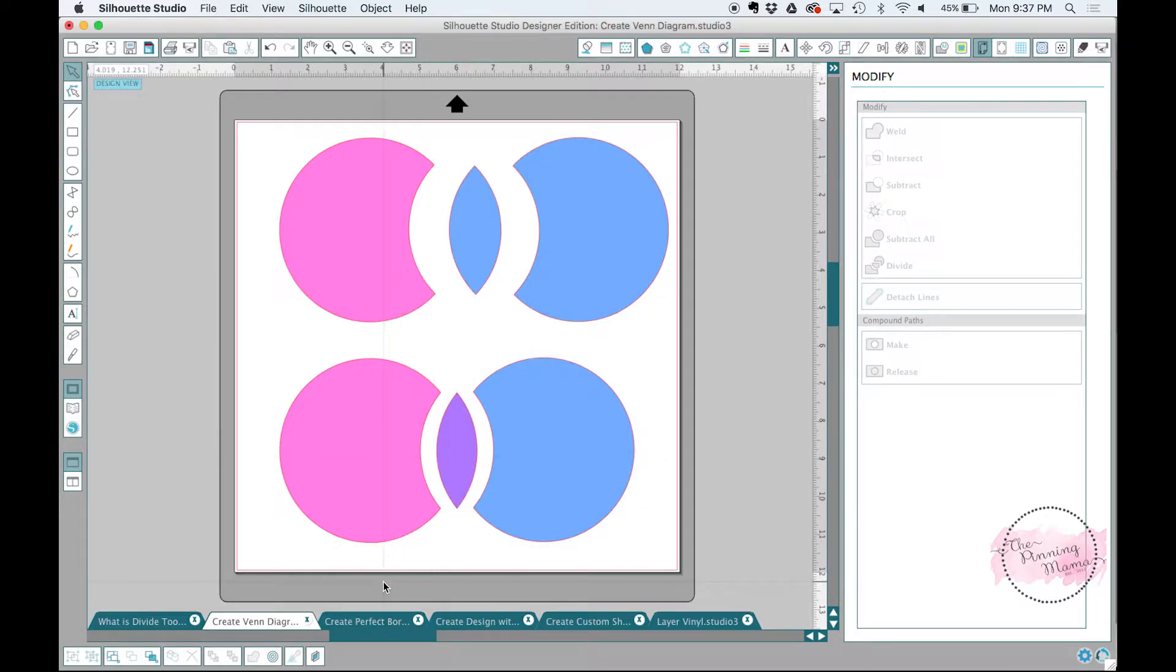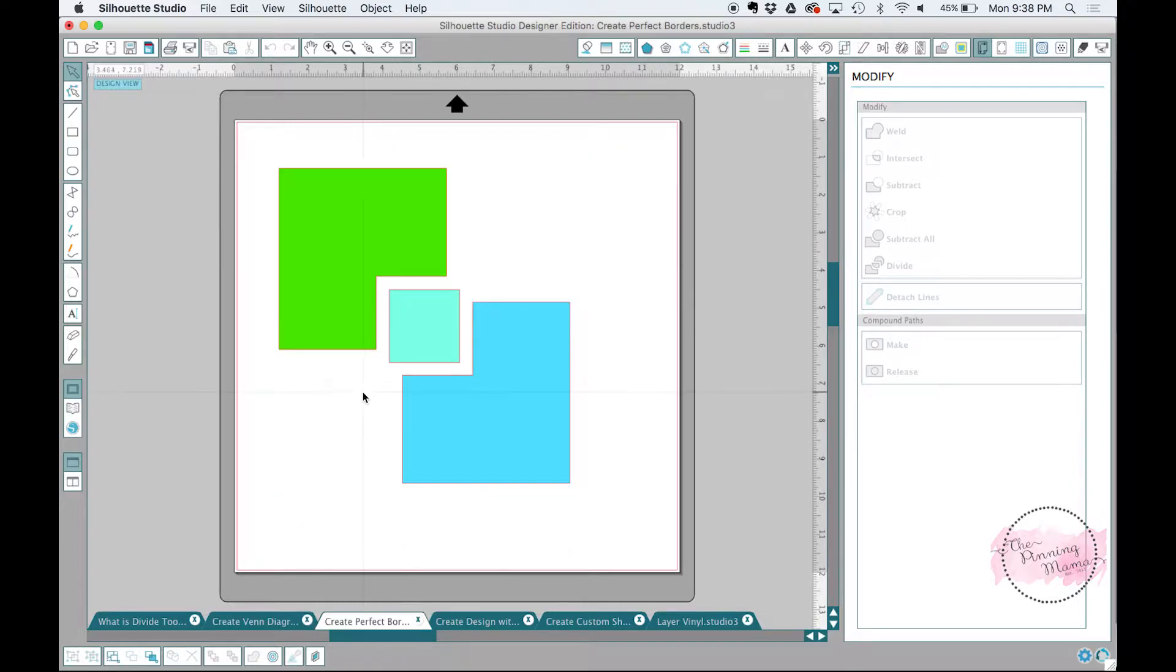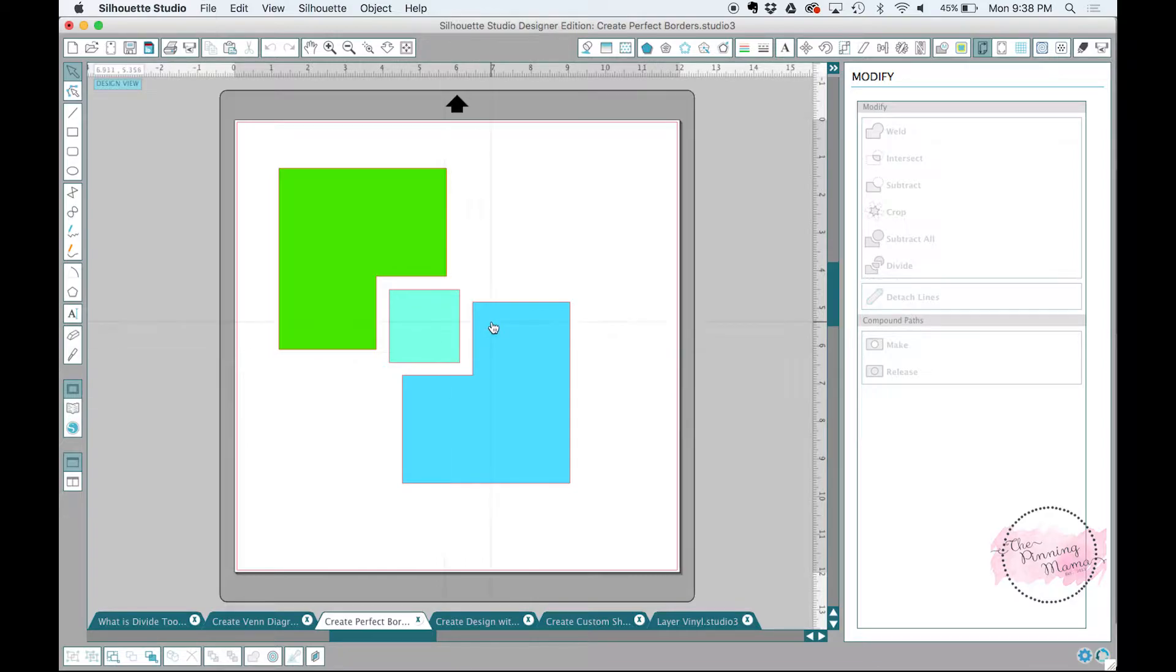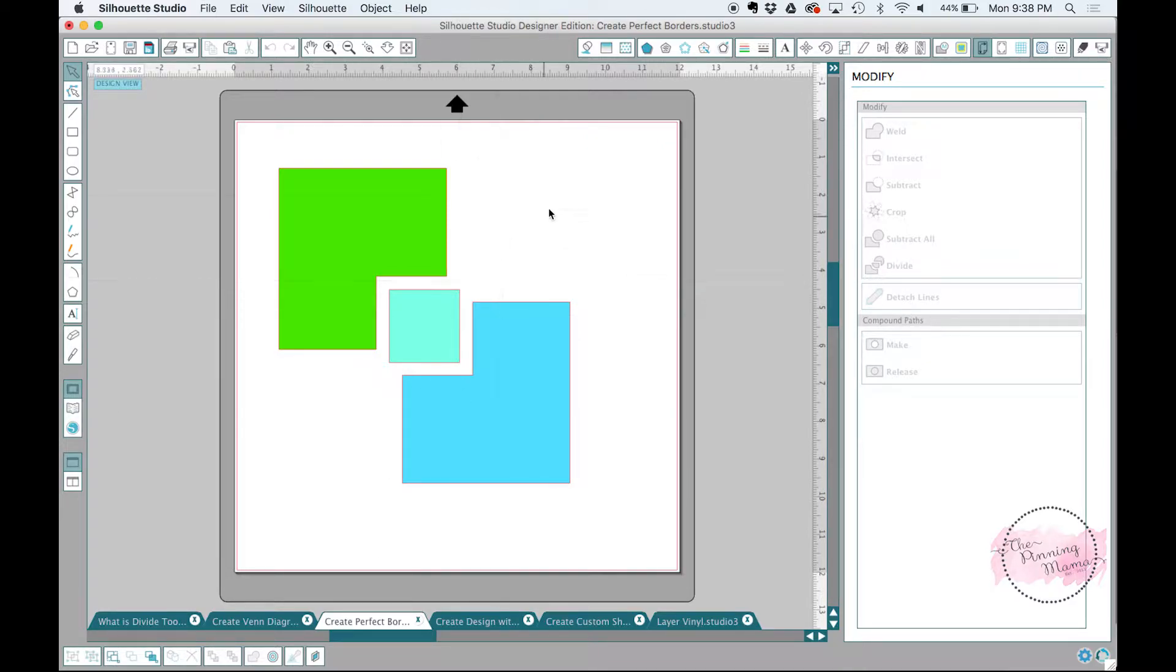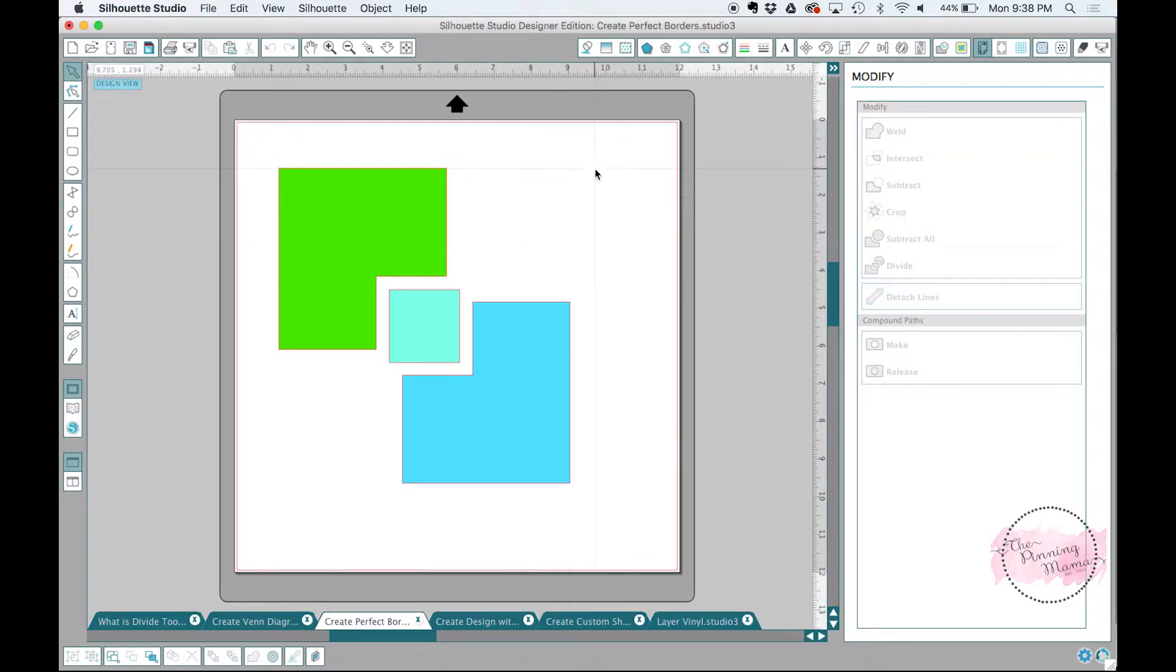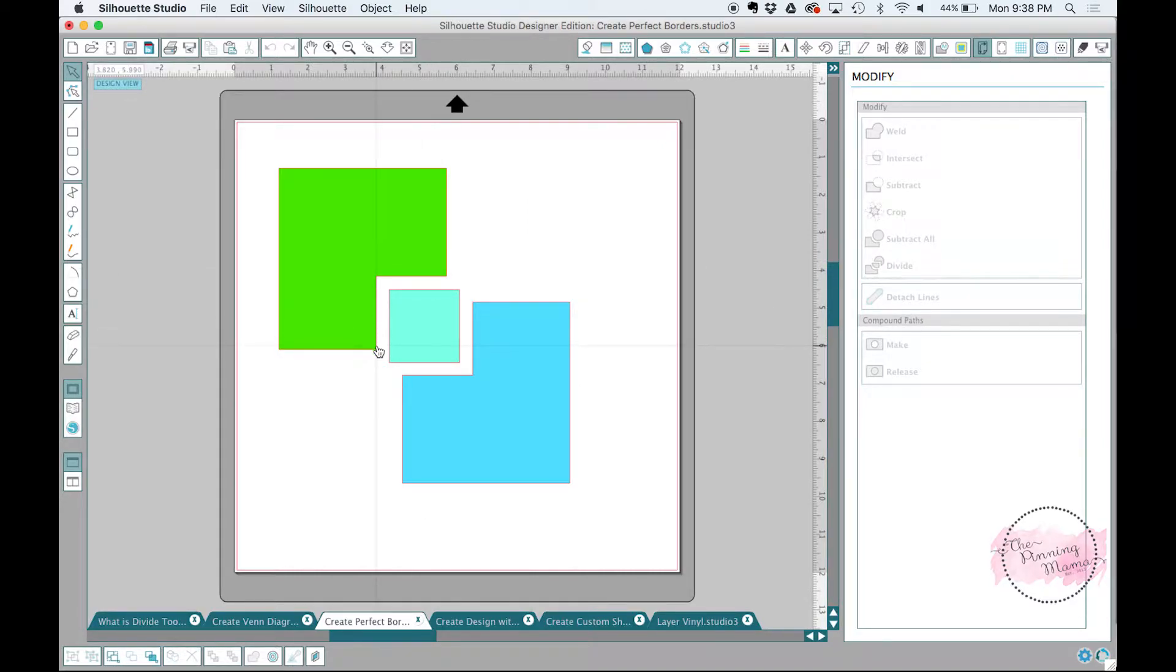So one thing that I think is super useful for the divide feature is creating these perfect borders. So you can kind of see we did that in the Venn diagram. Again, you can see that here in the square, and this just allows you to then have the perfect outline of whatever shape you had overlapped. And these squares are pretty simple example, but if you have a more complex shape that has rounded edges, or maybe like a flower or something, it can be really useful to get a perfect line that matches up with that.